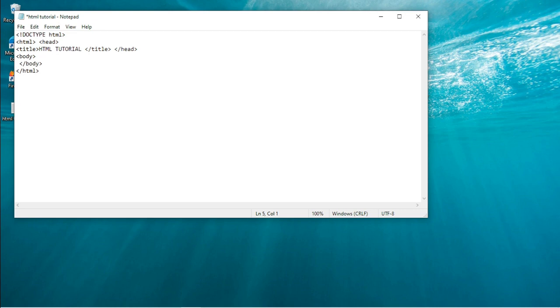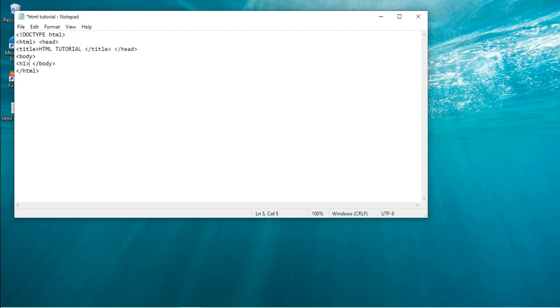And in the body tag I'll add things like the heading and the paragraph. So to write the heading inside the tag you write h1, that is heading one, and close it.